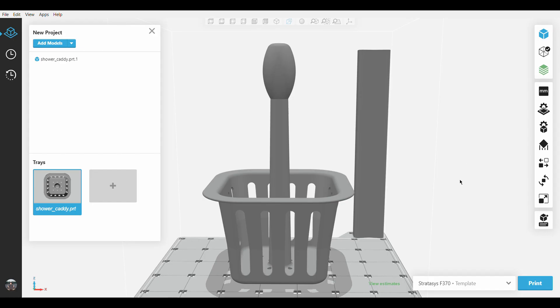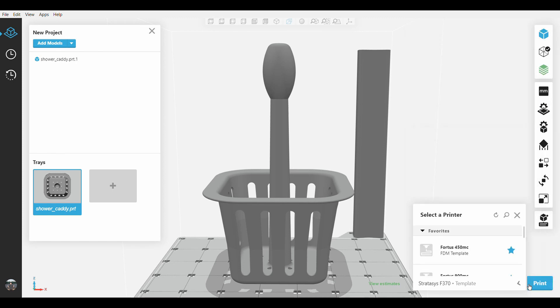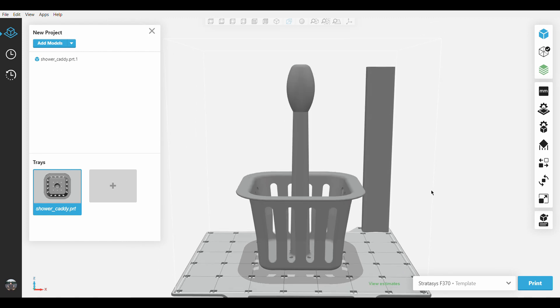This software feature works with Stratasys F270, F370, 450MC, 900MC, and F900. It is also able to take advantage of all FDM materials.